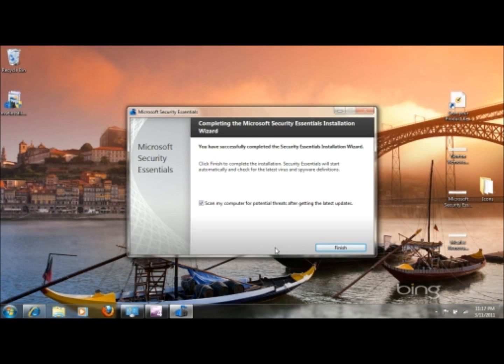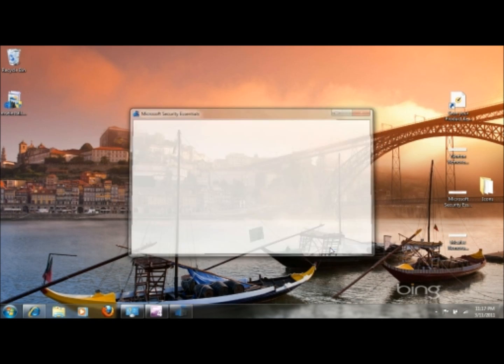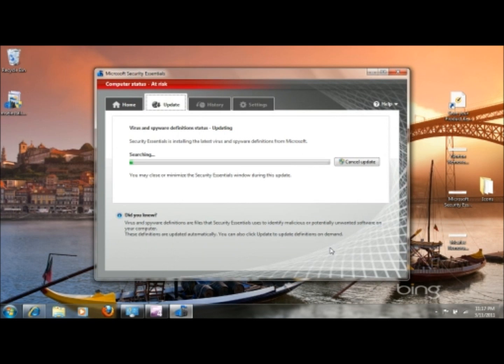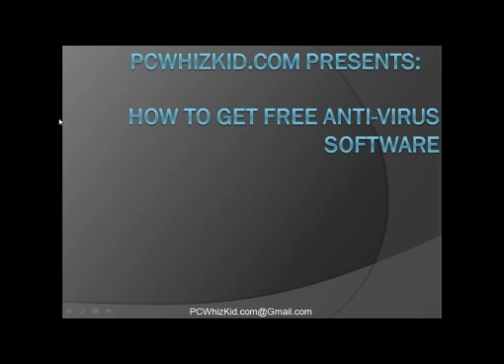It should tell you that you've successfully installed it. It may or may not tell you that you need to restart. Here it did not tell me that I need to. So you have the option here to go ahead and scan for potential threats. It's a good idea to go ahead and scan once you click the finish button. It will go ahead and update the antivirus definitions. And this will conclude our how to get free antivirus software video.